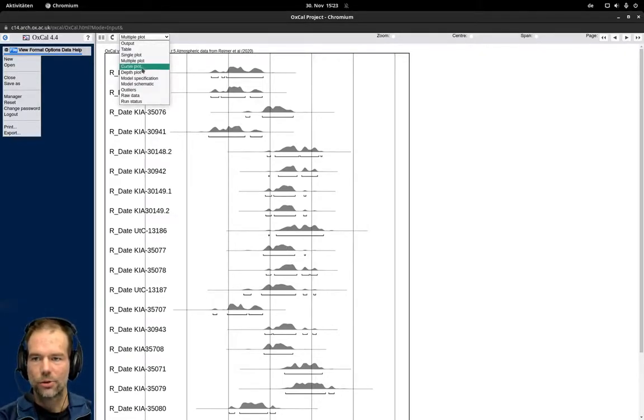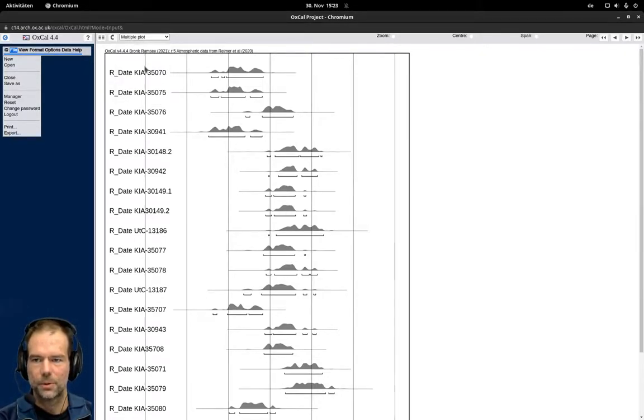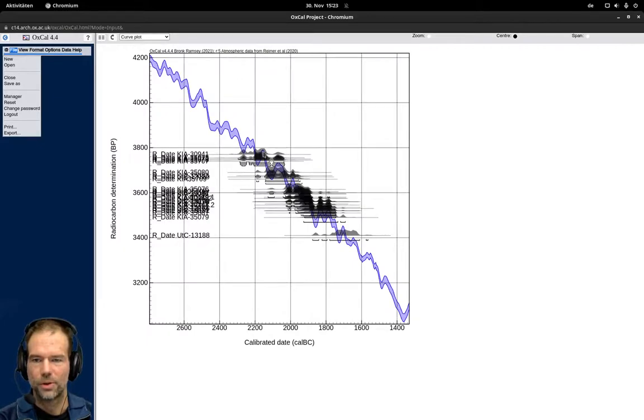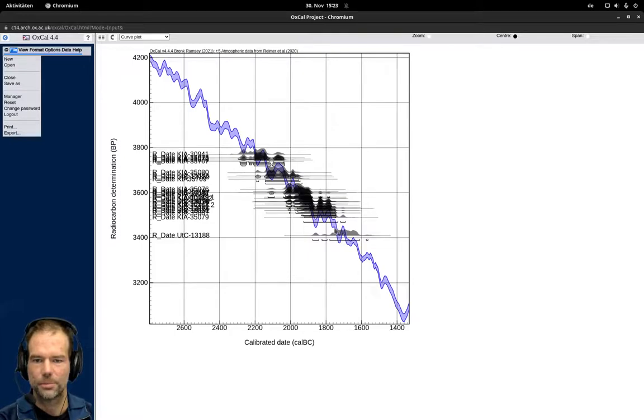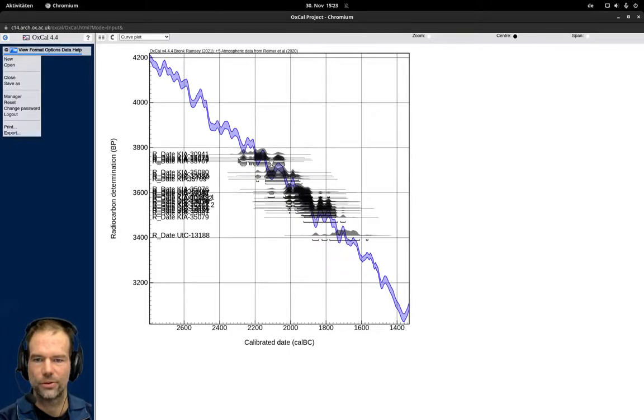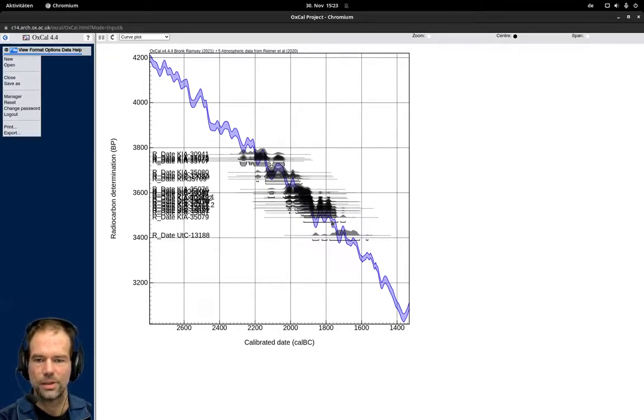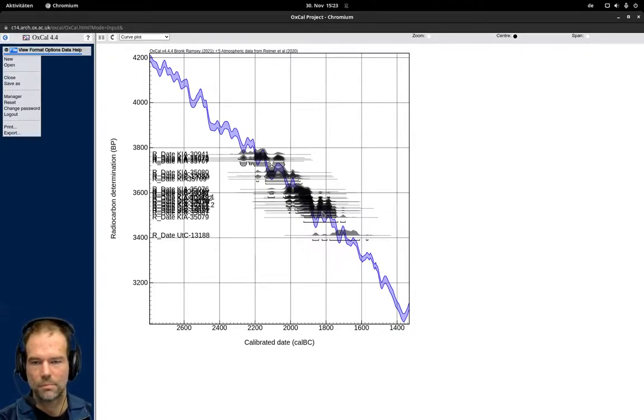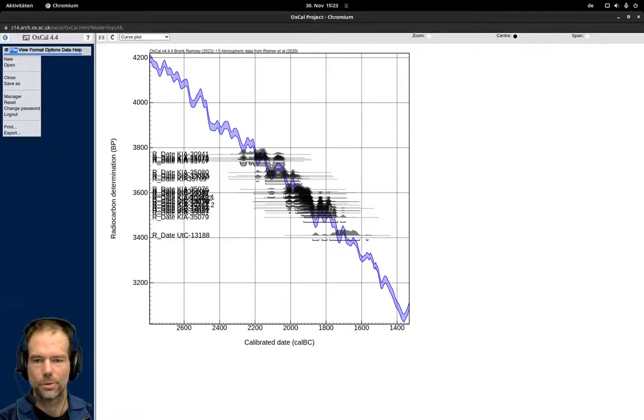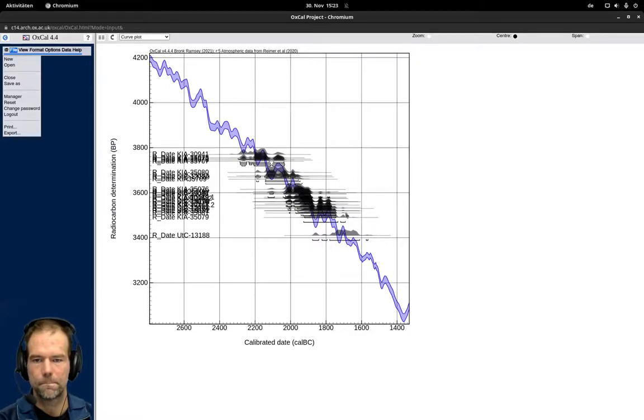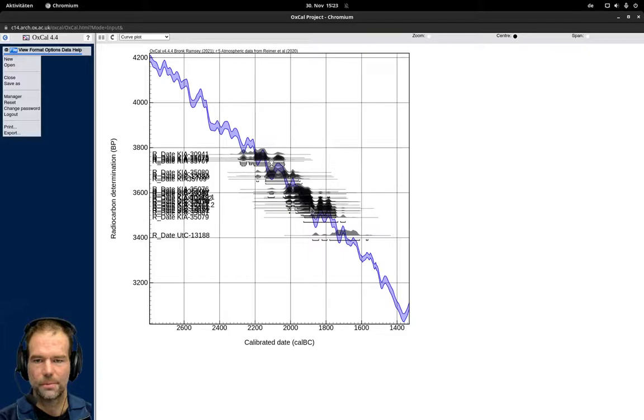We can also make a curve plot. With the curve plot we see the individual dates plotted on top of the calibration curve. That is helpful to have an idea where the different dates are located on the calibration curve, if there is a steep part like here or a plateau like here. This can give you an idea how reliable this date is and why certain dates have wider intervals than other dates that are on the steep part.